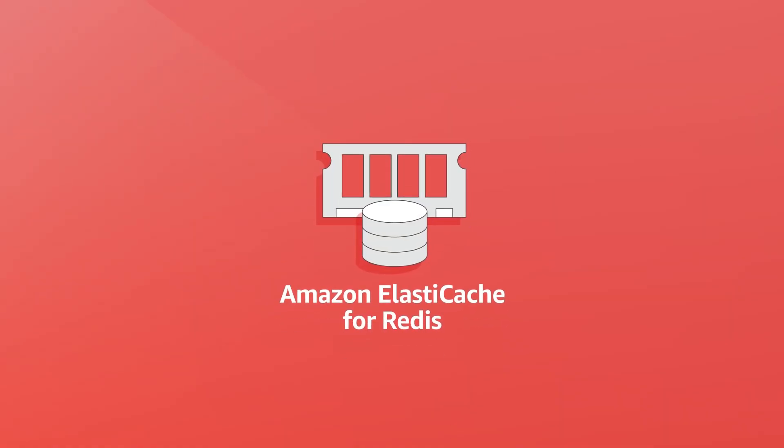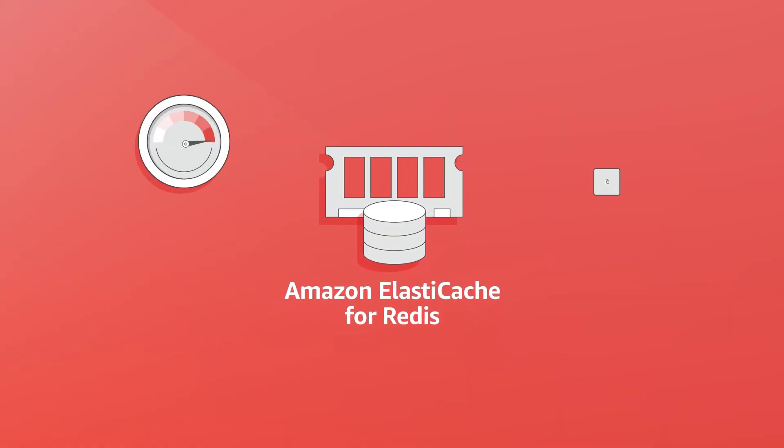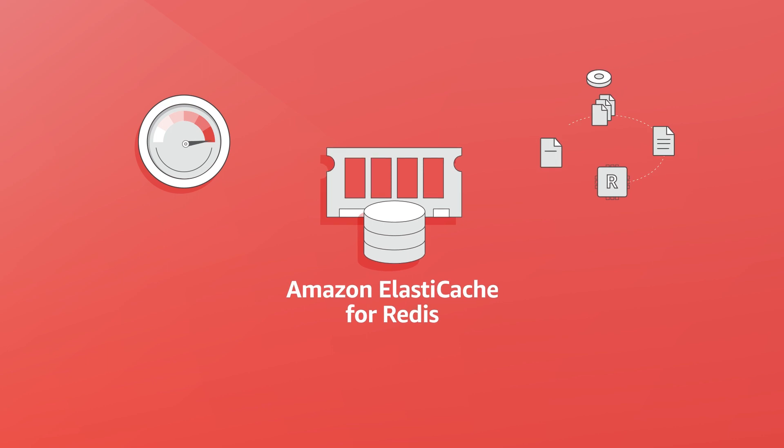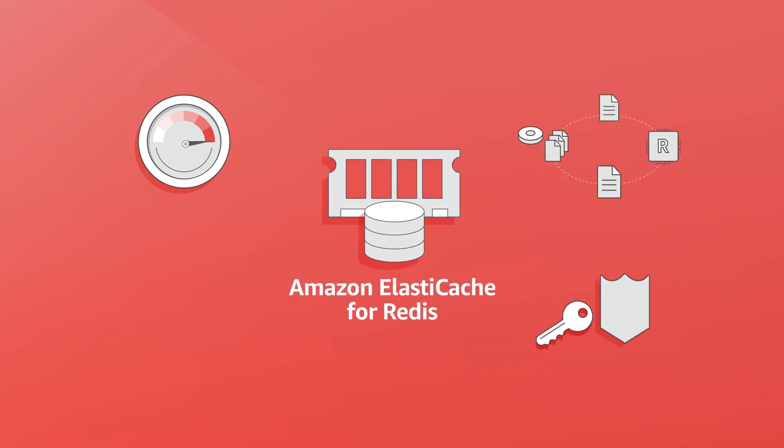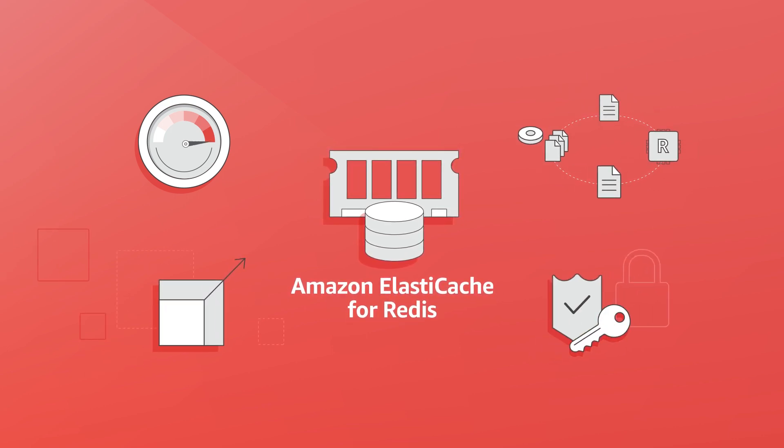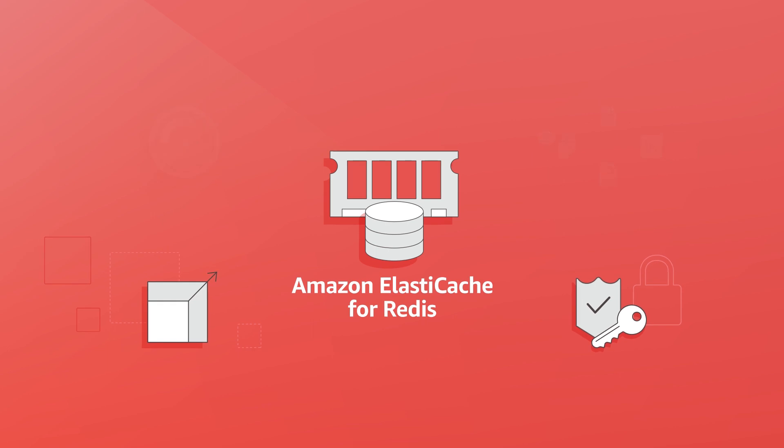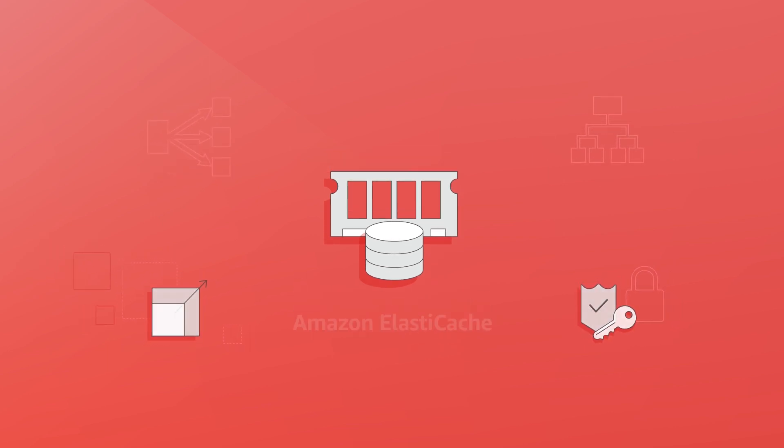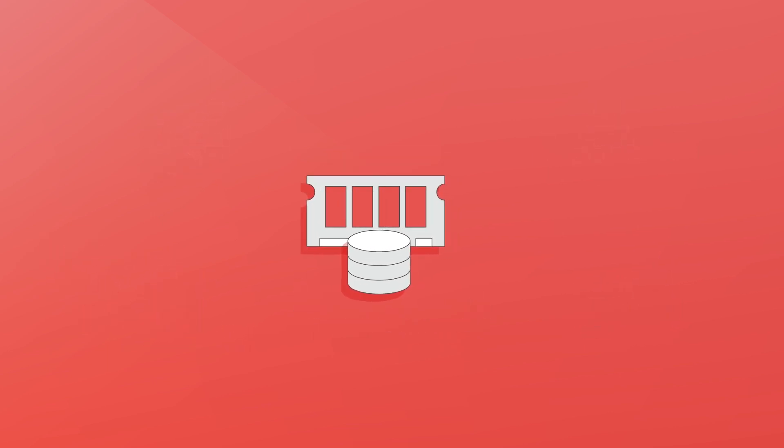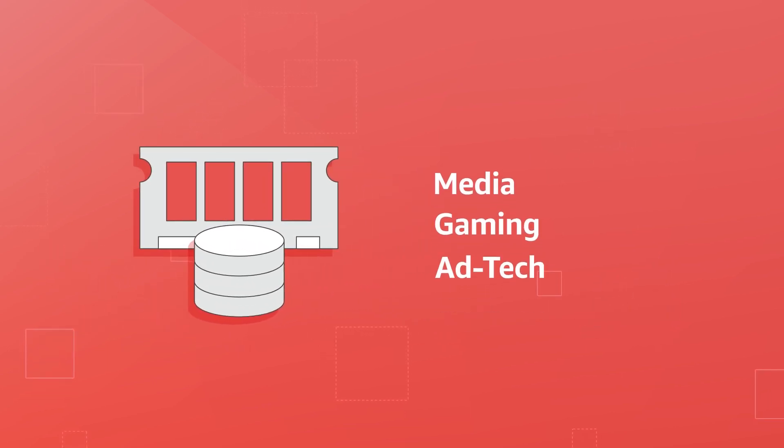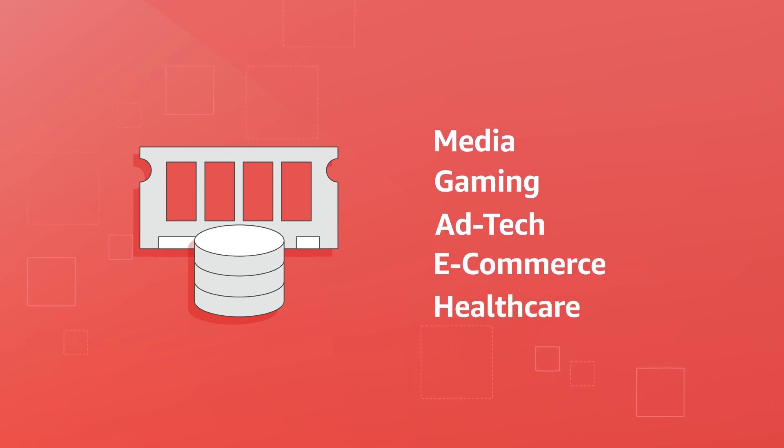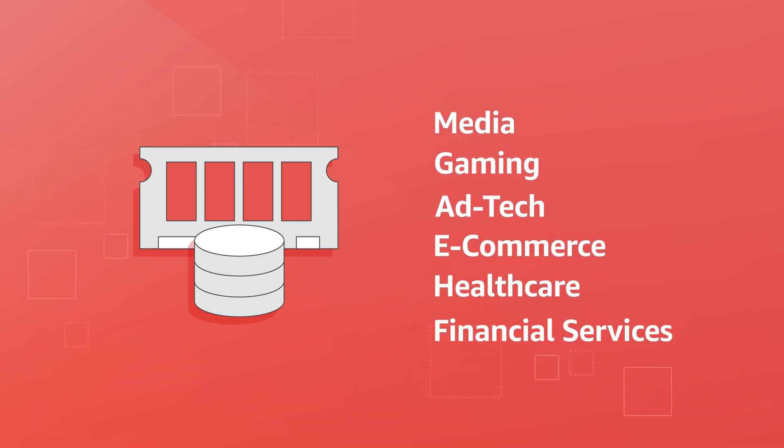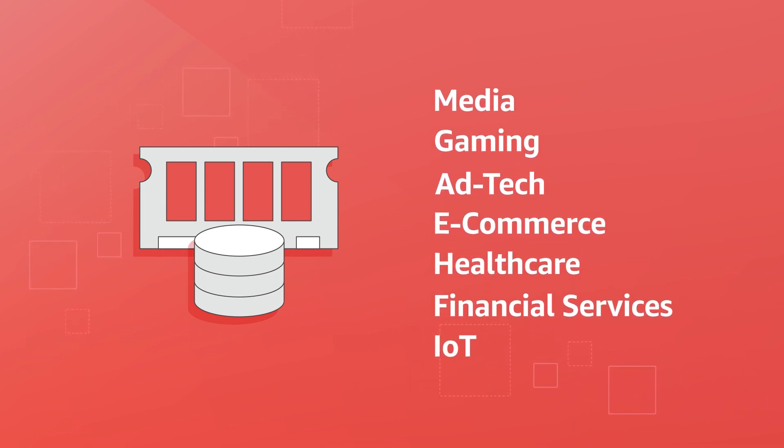ElastiCache for Redis combines the speed, simplicity, and versatility of open-source Redis with manageability, security, and scalability from Amazon to power the most demanding real-time applications in media, gaming, ad tech, e-commerce, healthcare, financial services, and IoT. Get started today.